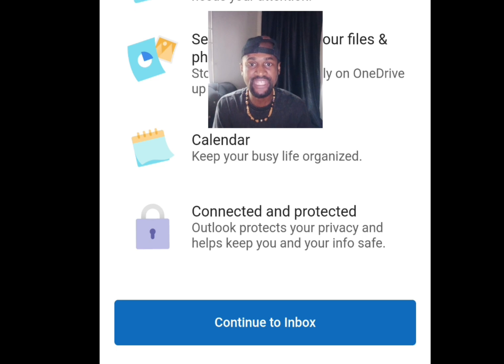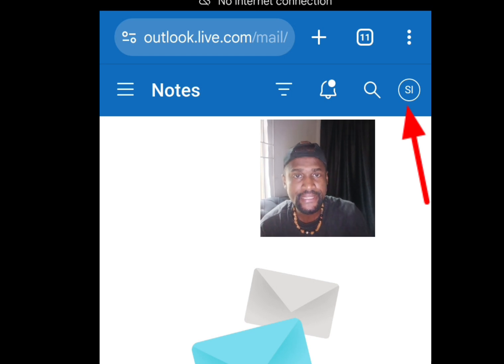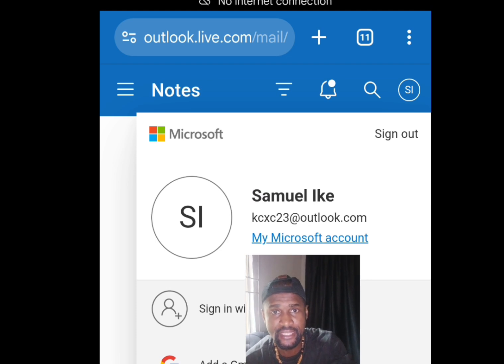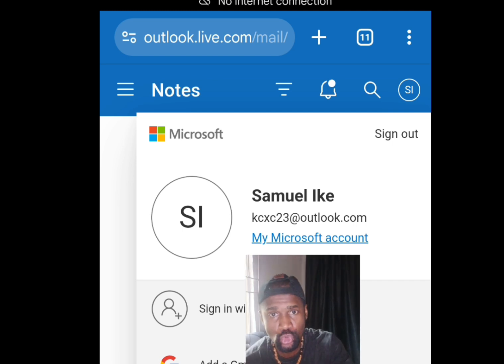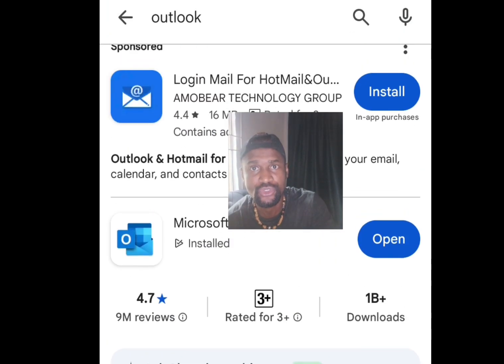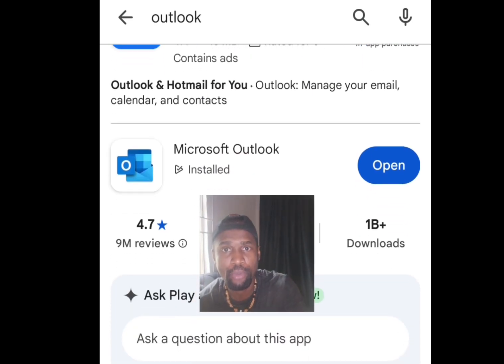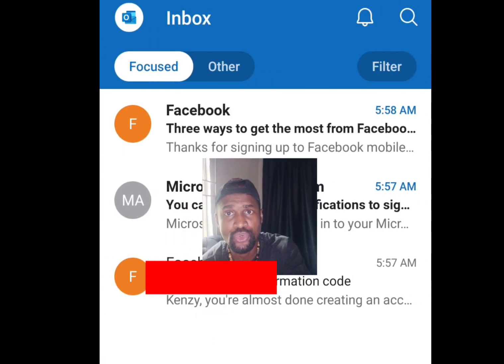Once you've skipped, your email account is created. Tap Continue to Inbox. Tap your profile image to see the newly created email. To access this email easily on mobile, go to the Play Store and search for Outlook — install the app.